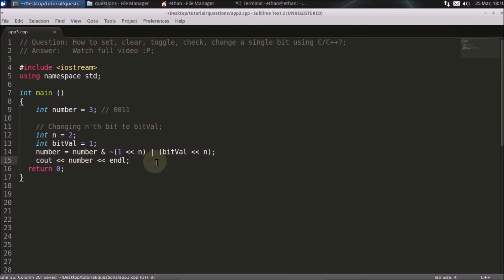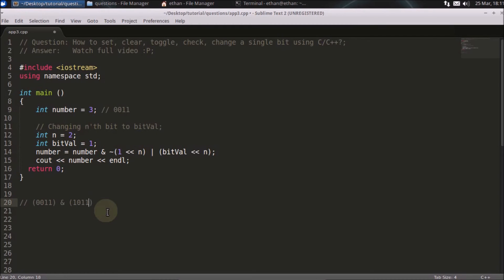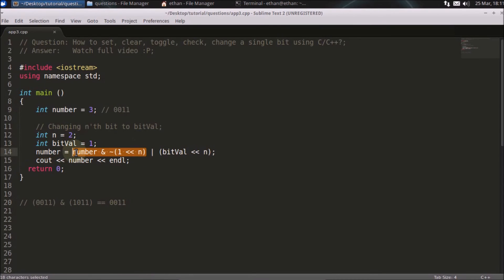Following operator precedence, the AND operation executes first. The number is 0011, and you AND it with NOT of one left-shifted by n (two) times, which is 0100. Negating 0100 gives 1011. AND of 0011 with 1011 gives 0011 — you've cleared the nth bit position first.